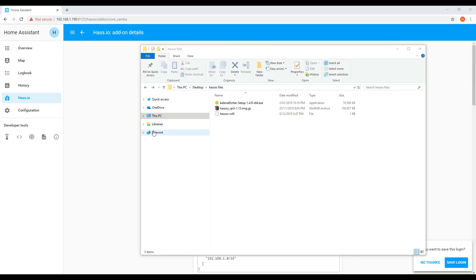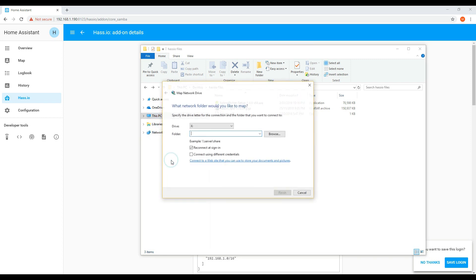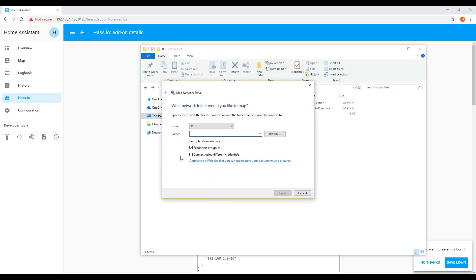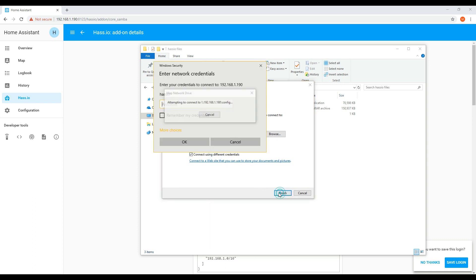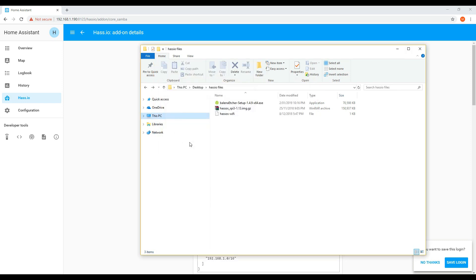You should now be able to access the shared folder through Windows Explorer. What I normally do is map the network drive. So enter in the PI IP address and the config folder. Make sure you select to use different credentials. And then enter in the username and password that you specified in the Samba config. Then if you access the directory, you should be able to see all the key configuration files in there.